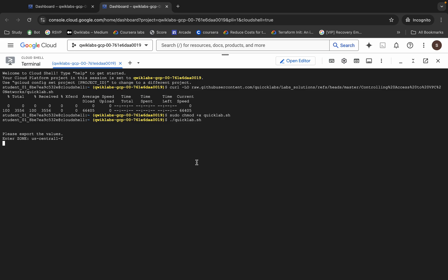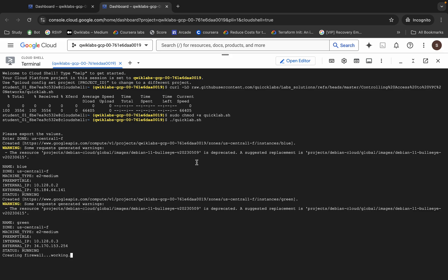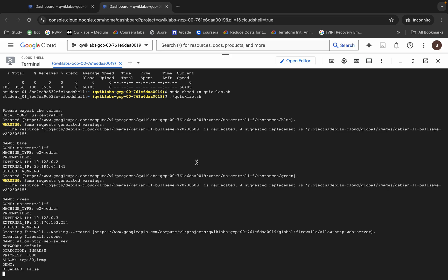Now just wait for this command to execute, and once it's done you are done with this lab. Just wait for a couple of minutes and after that we will check the score for the lab. Here you are — it's complete.